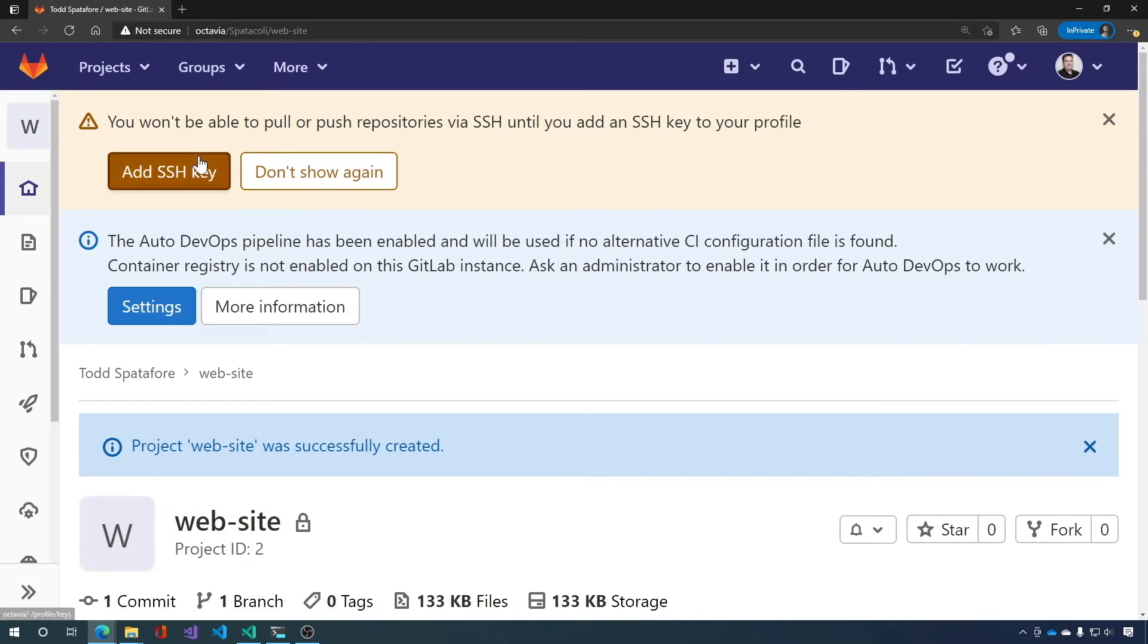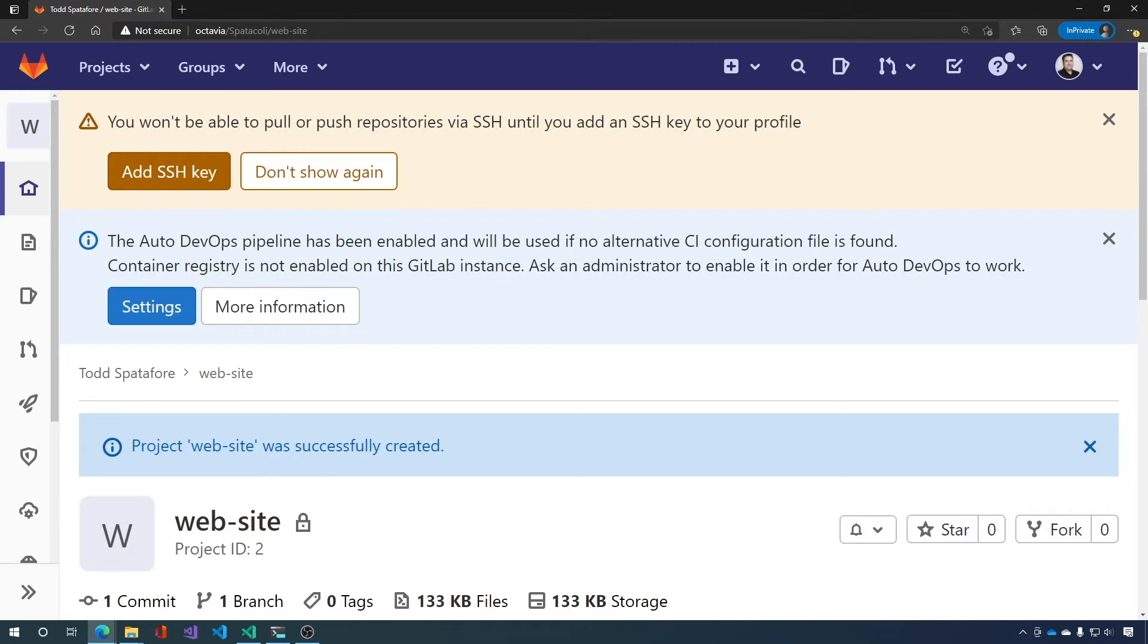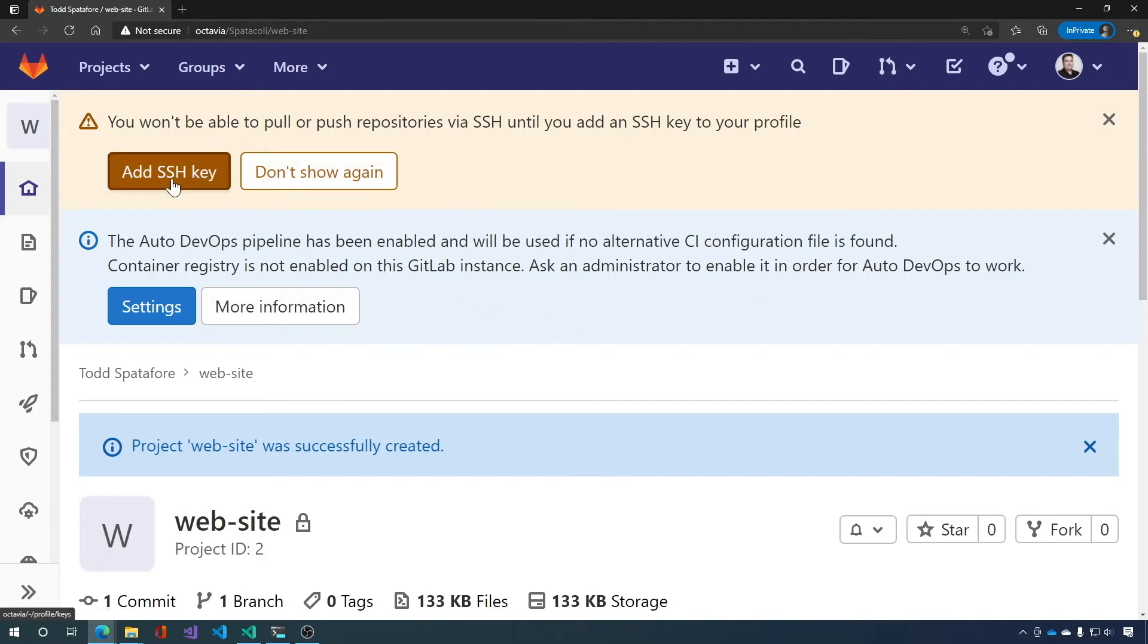Okay. It says you won't be able to pull or push repositories via SSH until you add an SSH key. That's important. We want to do that. Auto DevOps pipeline has been enabled and will be used if no alternative CI configuration file is found. Okay. We'll leave that. Let's go ahead and add an SSH key.